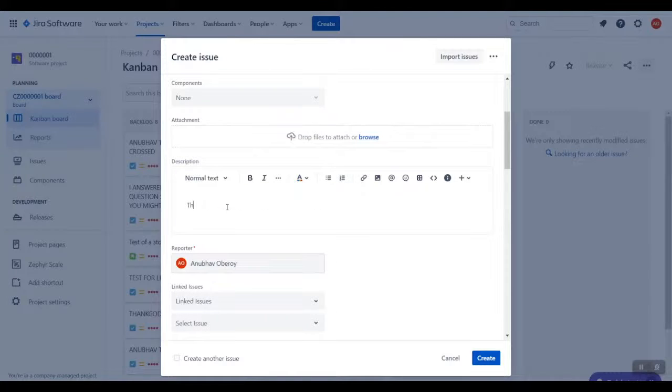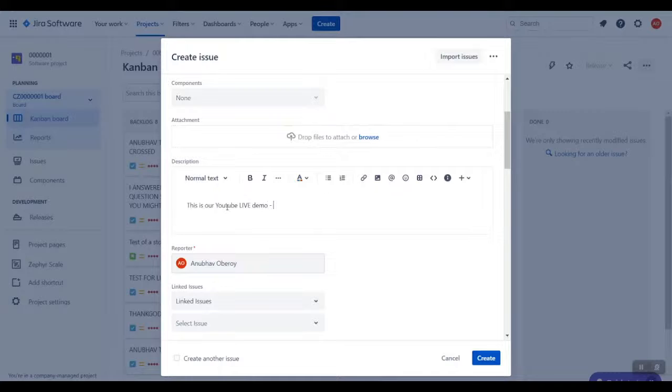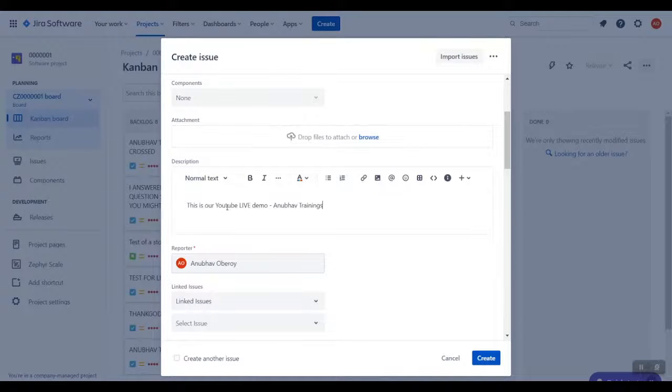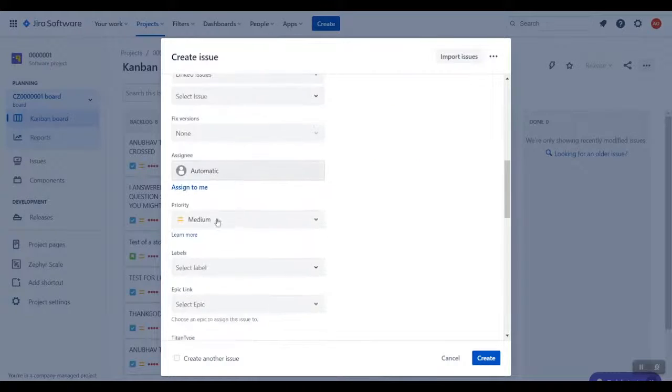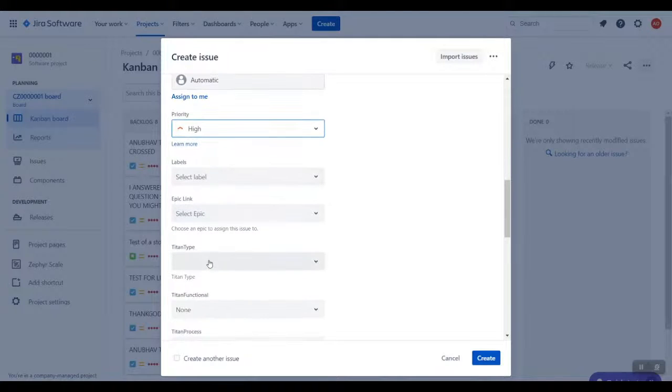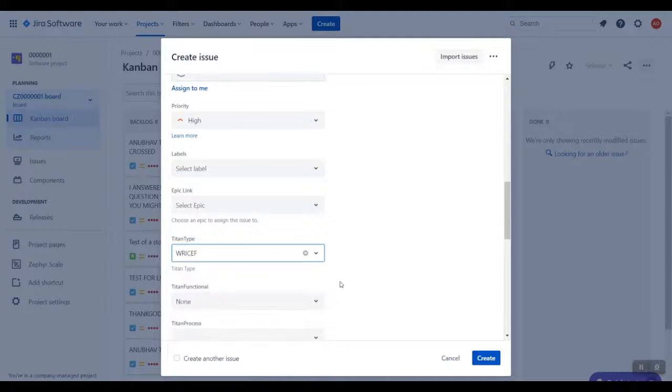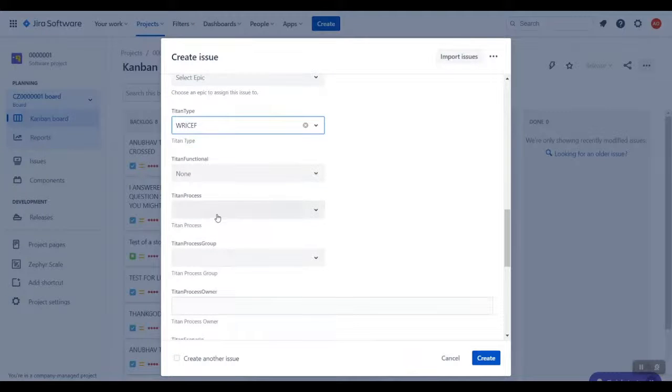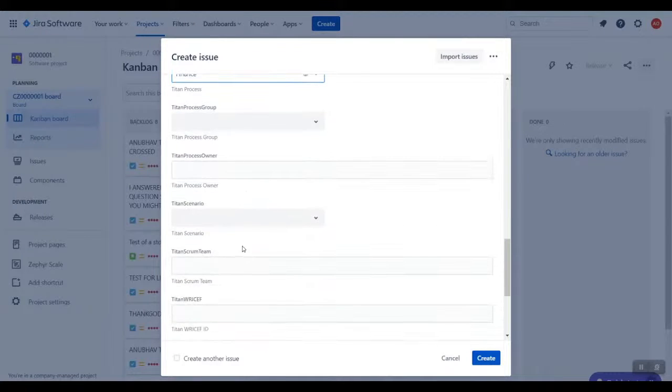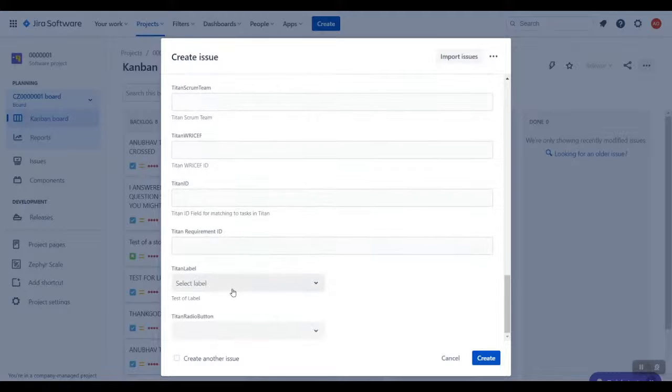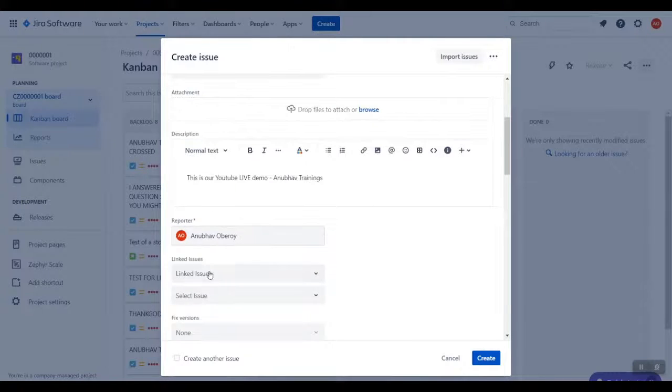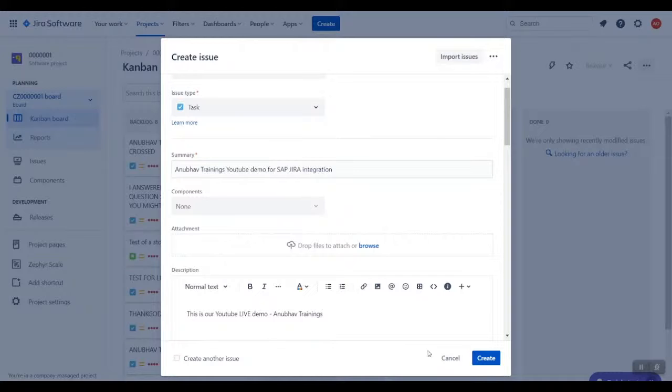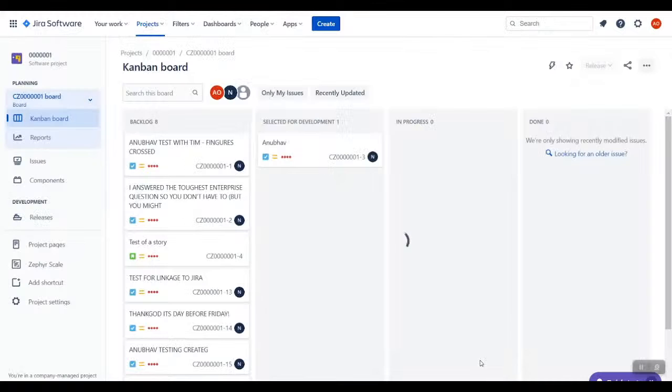He enters a short description of his task, provides priority and some custom field values, then clicks Create to create the task in the Jira tool.